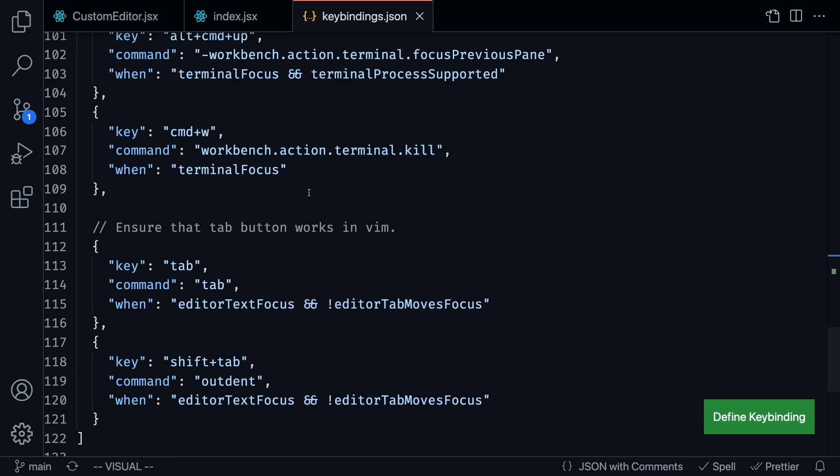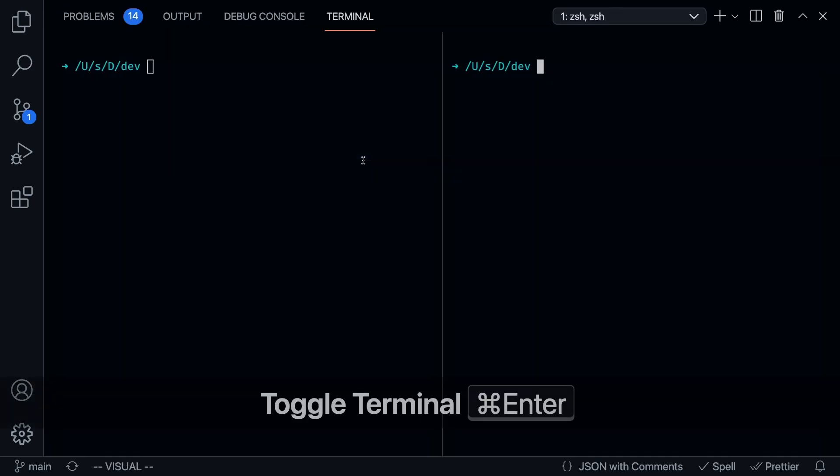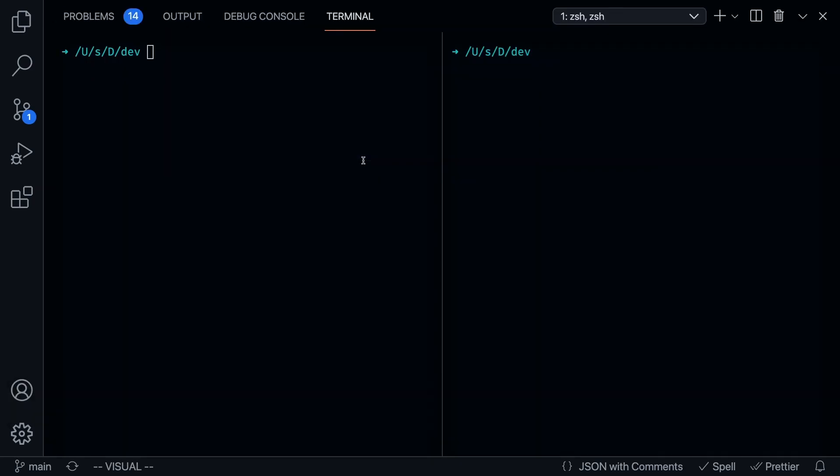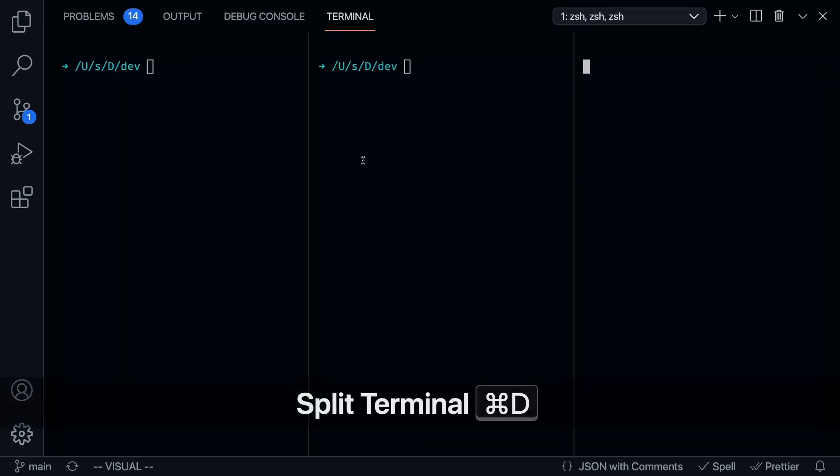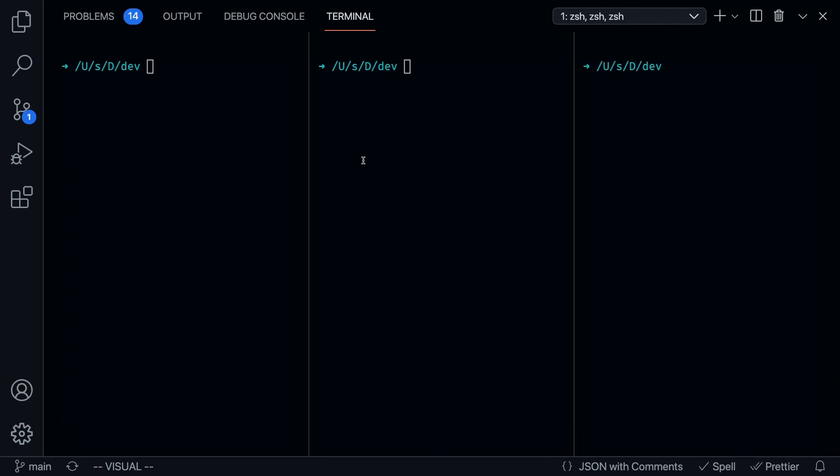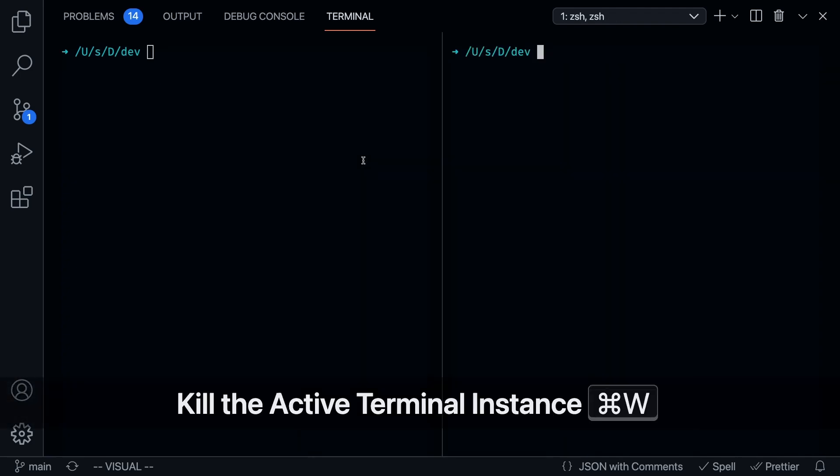The last important thing is command W to close the terminal. So if I've got multiple terminals open like this, I could just press command W to close all of them.